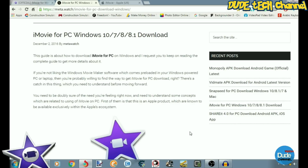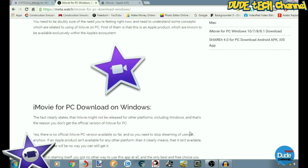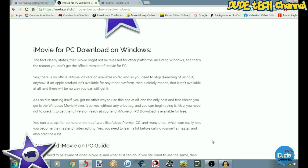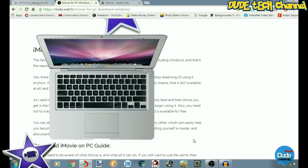That gentleman's website is really clear and thorough about everything. At the end he basically says stop dreaming that you can download iMovie on Windows, because it's only available for Mac, Mac Pro, or any other Apple device.